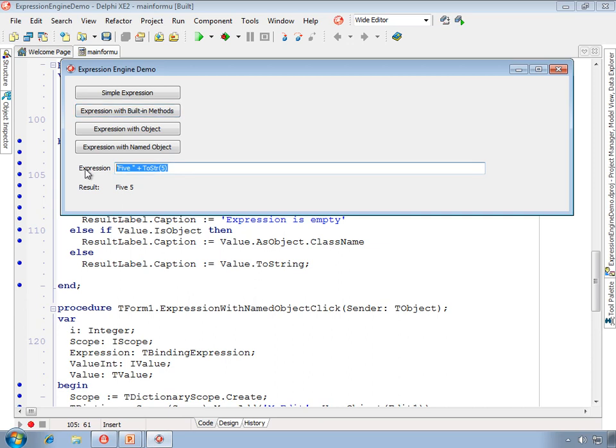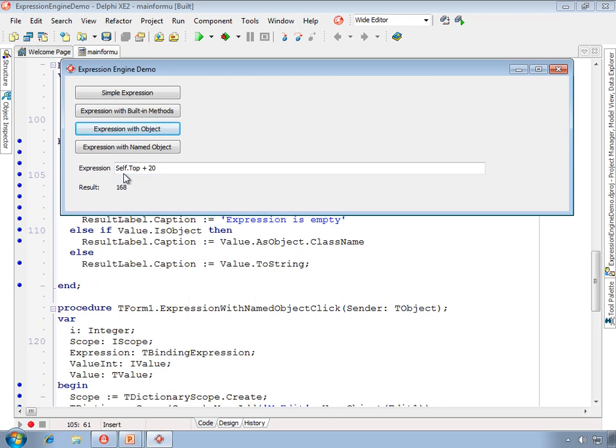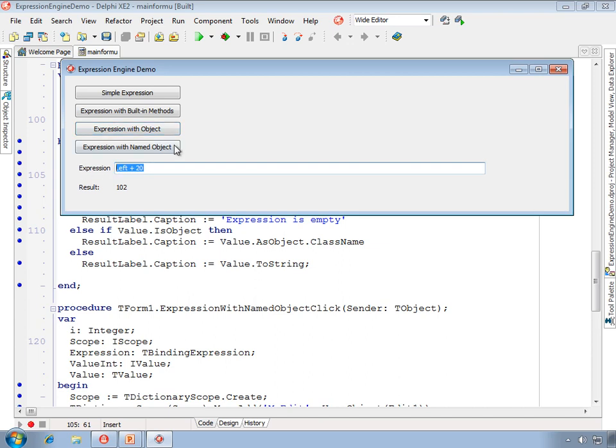So remember, the edit is in scope. So we can say something like self.top plus 20. Top is an integer property. We use self in this case to represent the unnamed object. We could also omit the reference and be able to access the properties of that object as well. We can also use methods of the object in scope in our expression.